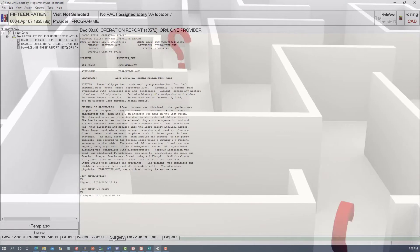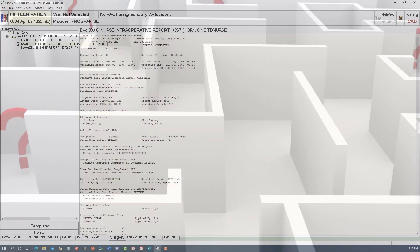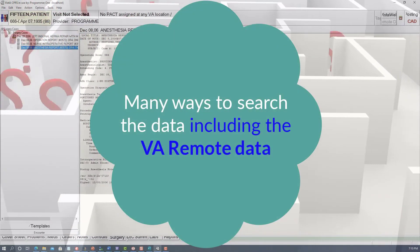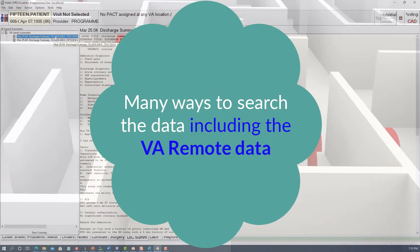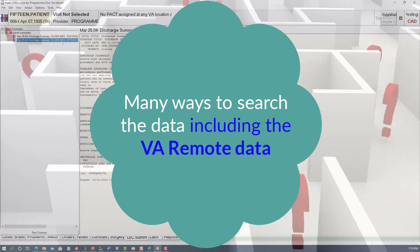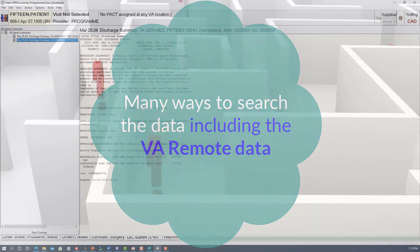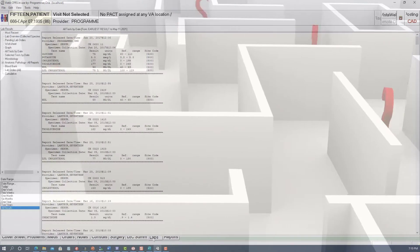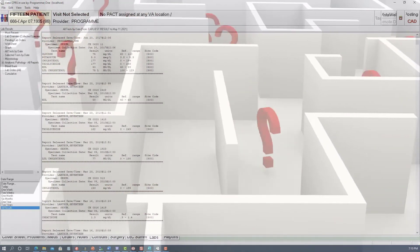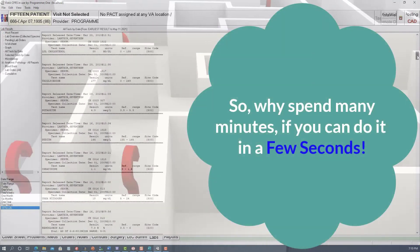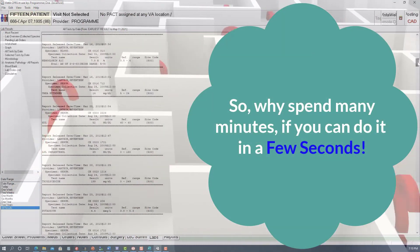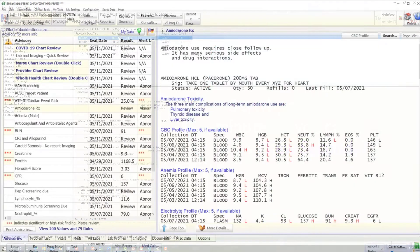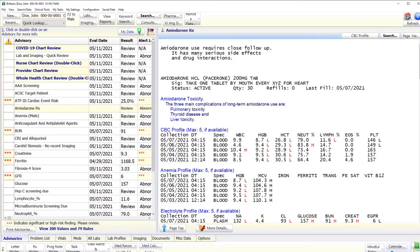Of course we do not have unlimited time to open and read each document in CPRS. Unlike CPRS, Brilliance provides many ways to search the medical record, including searching the VA remote data. In most cases, the keyword search feature described in this tutorial can find the needed data within a few seconds. So why spend many minutes if you can do it in a few seconds?